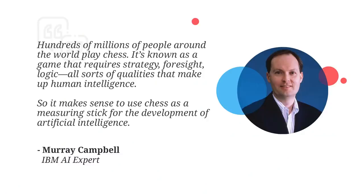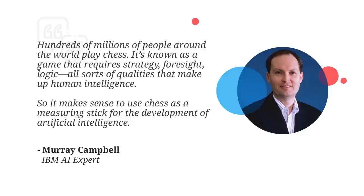But why was chess such an important benchmark for artificial intelligence? Well, let's hear it from the experts. In an interview with Scientific American, IBM artificial intelligence expert Murray Campbell said, "Hundreds of millions of people around the world play chess. It's known as a game that requires strategy, foresight, and logic. All sorts of qualities that make up human intelligence. So it makes sense to use chess as a measuring stick for the development of artificial intelligence."